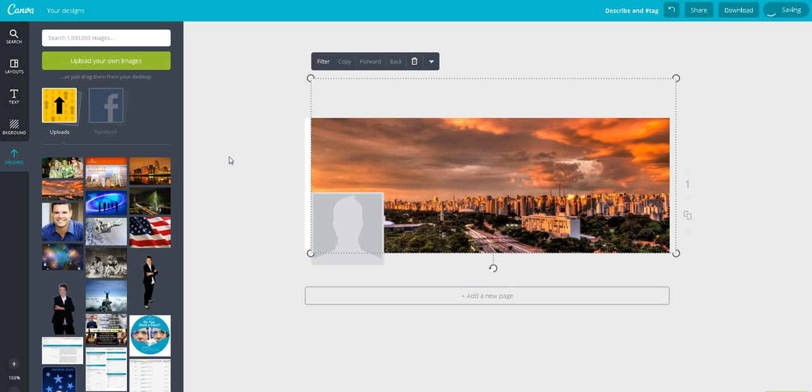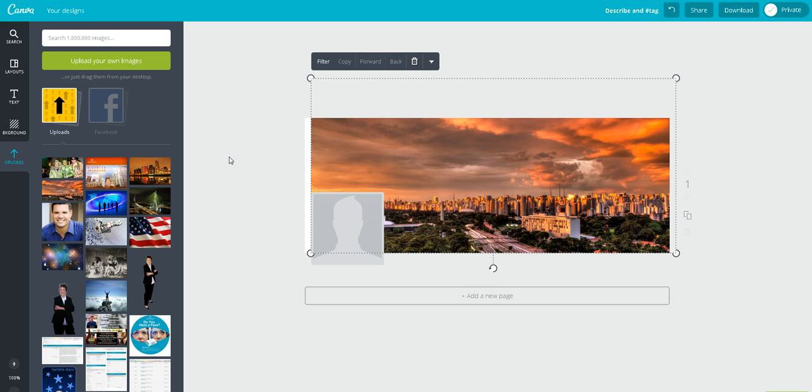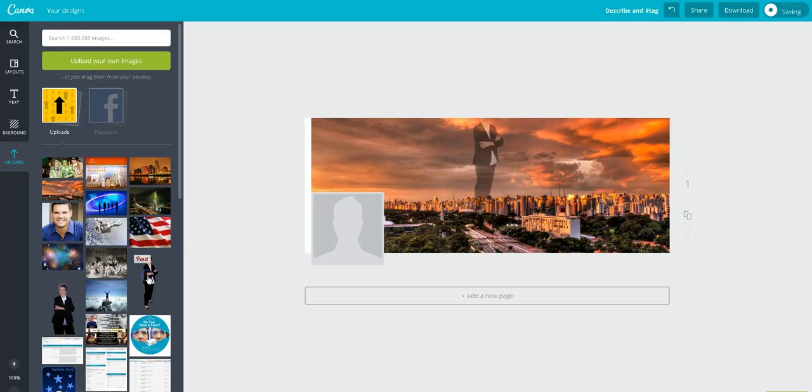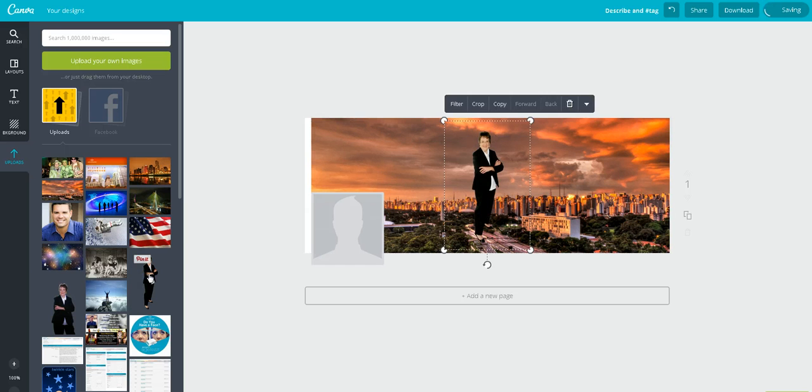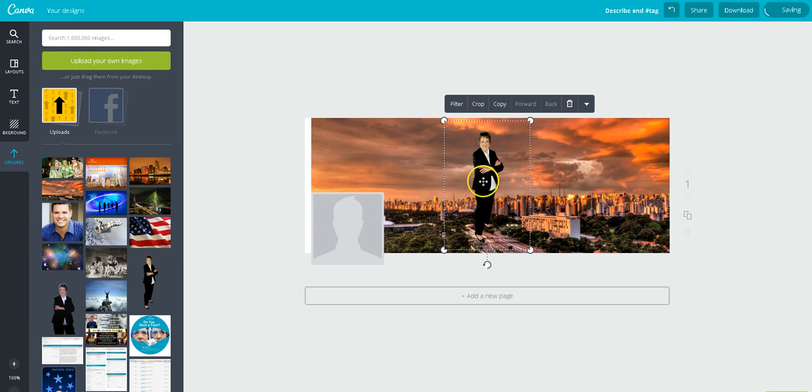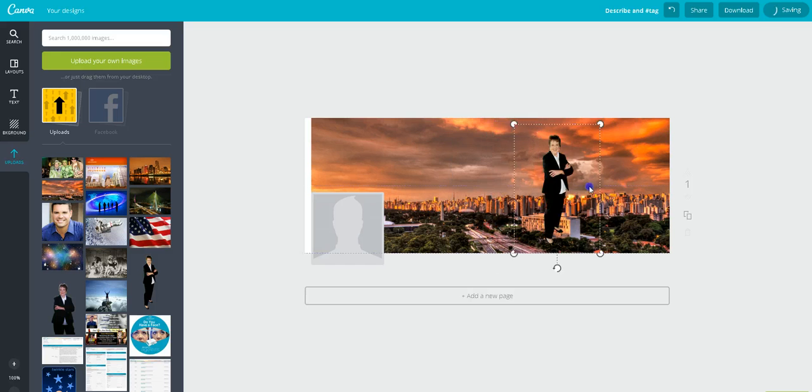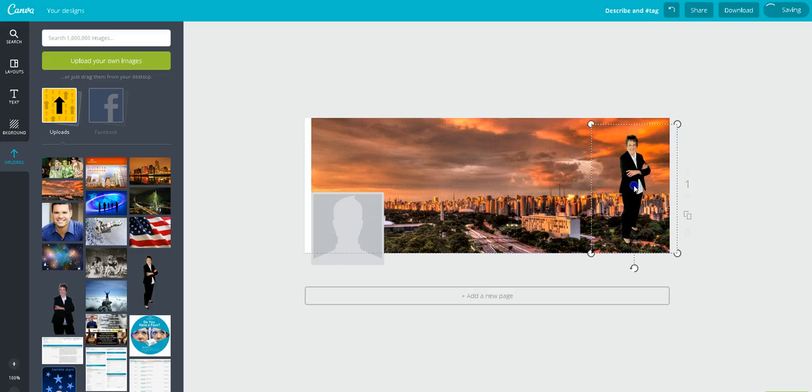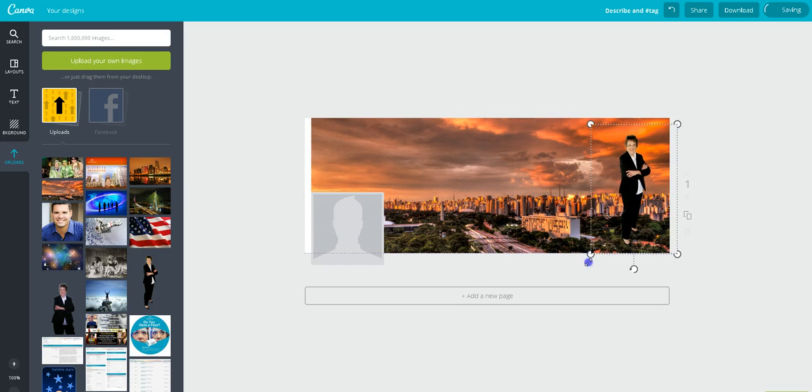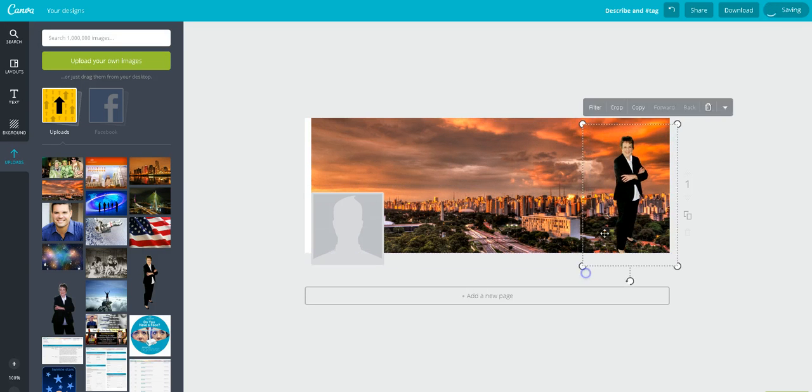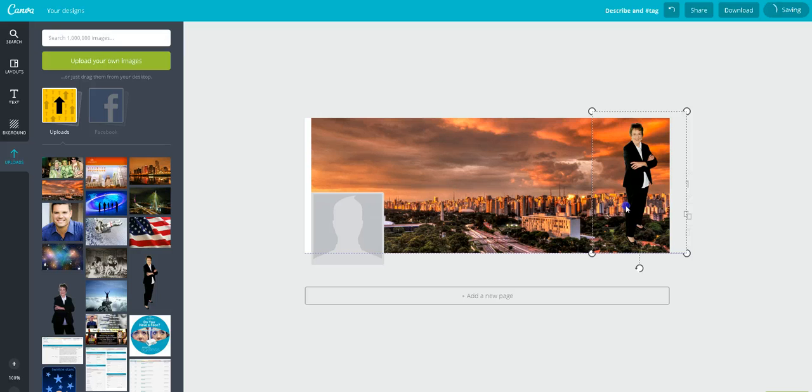And then I also had professional pictures done of myself, and then I sent 10 of them to Fiverr, and for $5 my background got removed, and I downloaded those on here. So then you can position them wherever you want to, change the size on them.